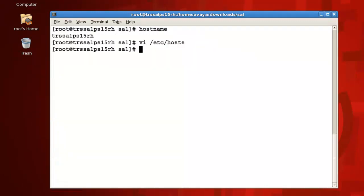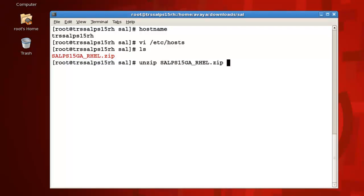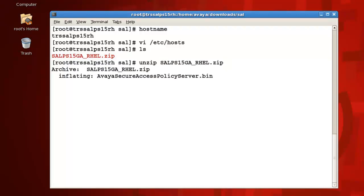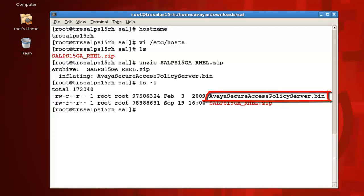We're now ready to perform the installation. I've already downloaded the SAL Policy Server software to my server, as you can see here, so we'll begin by unzipping the zipped software archive by issuing the command unzip followed by the name of the zip archive. We'll press enter, and after a few moments, once the contents have been extracted, I'll issue the command ls -l, then press enter. As you can see here, we now have our avaya secure access policy server.bin script, which we'll be using to execute our installation.